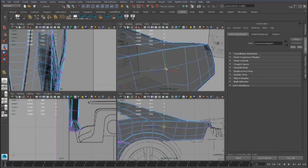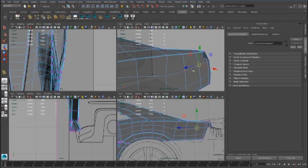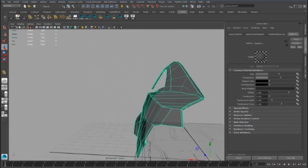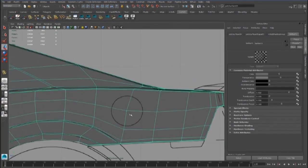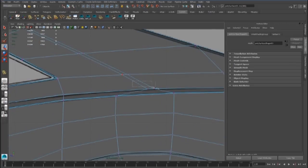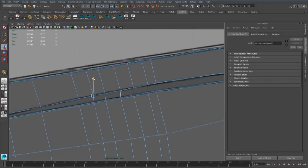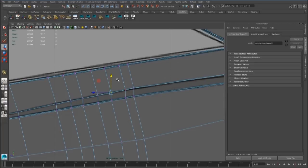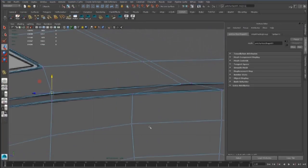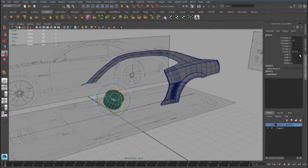We have to place this vertex better first. Always check the vertex position in the viewport. Now we can create a pipe, and we can delete these faces.